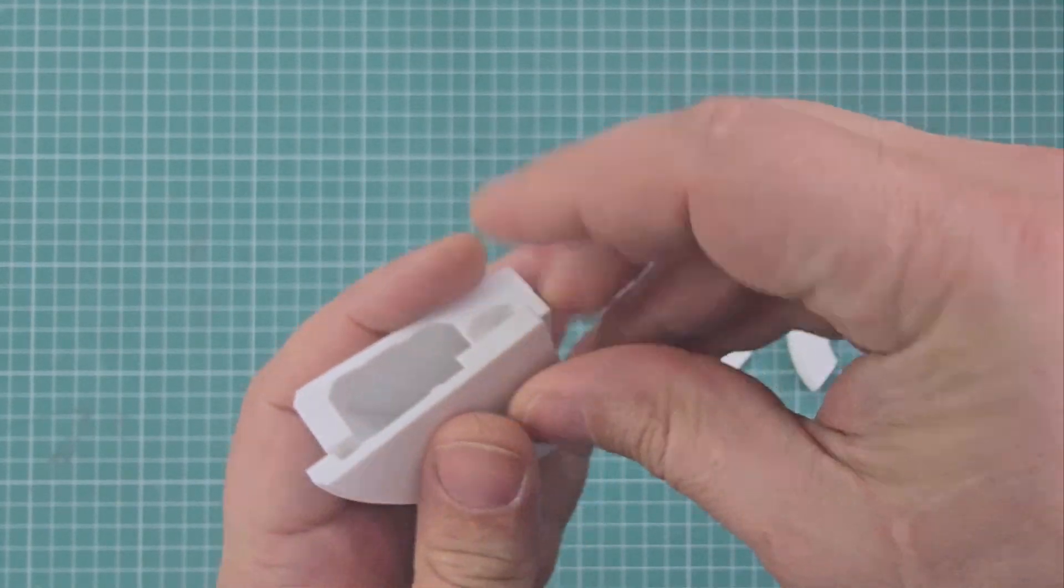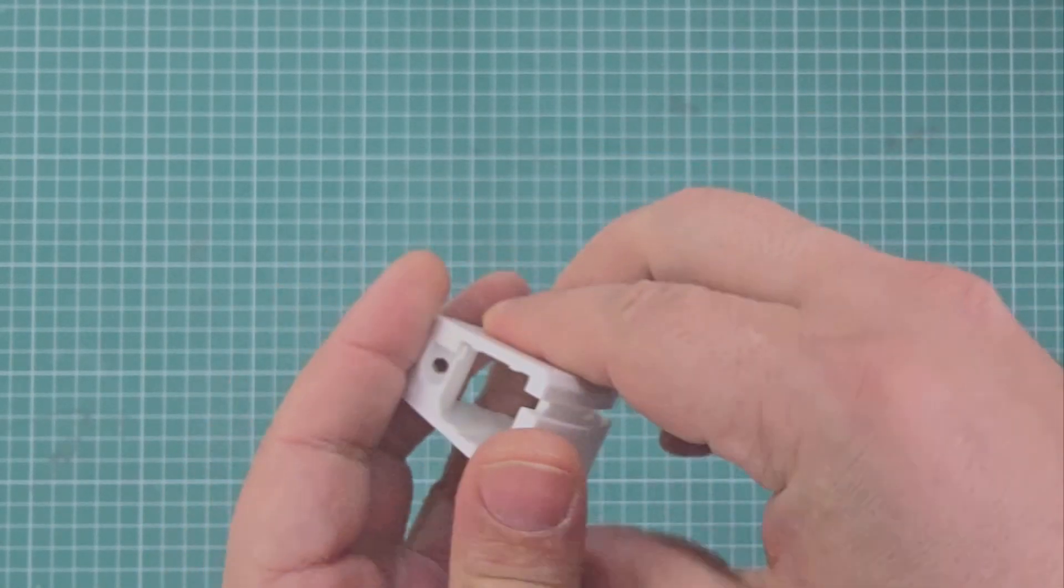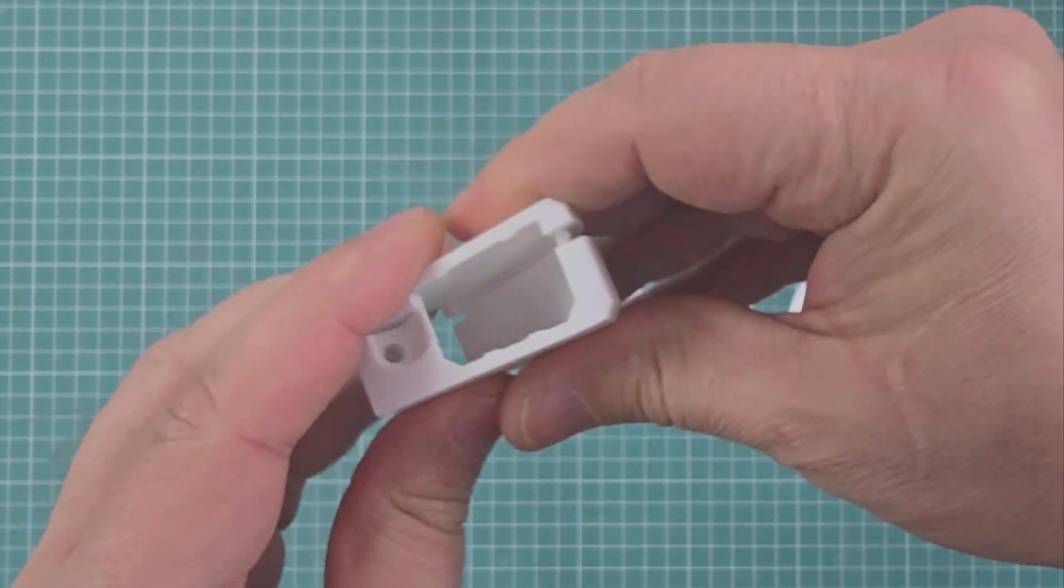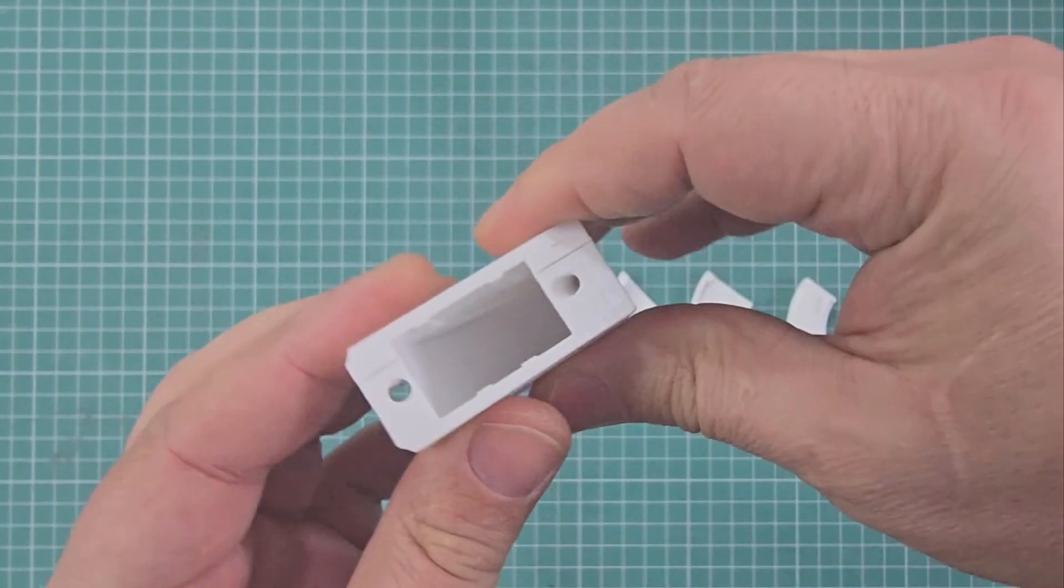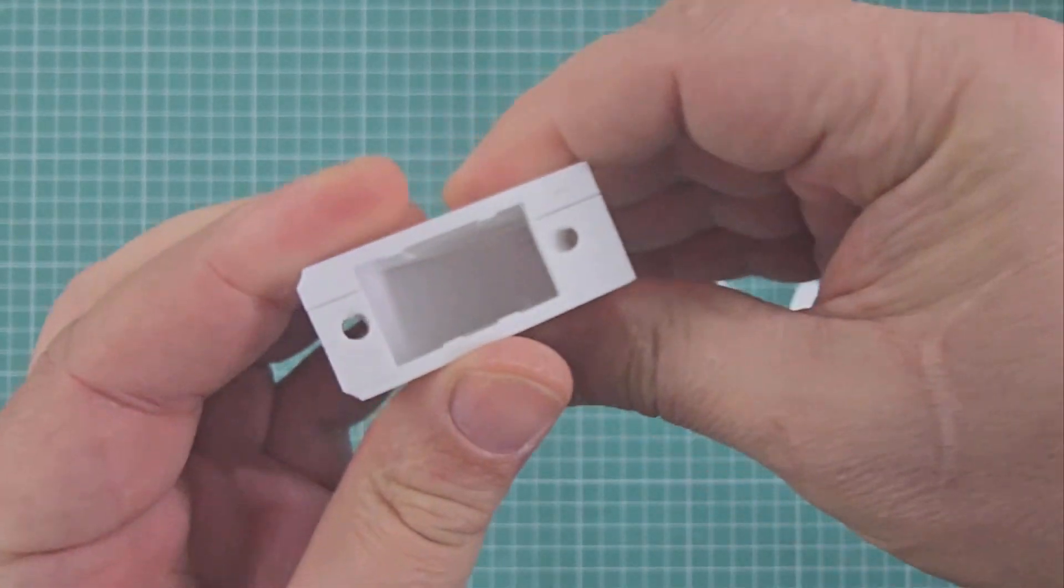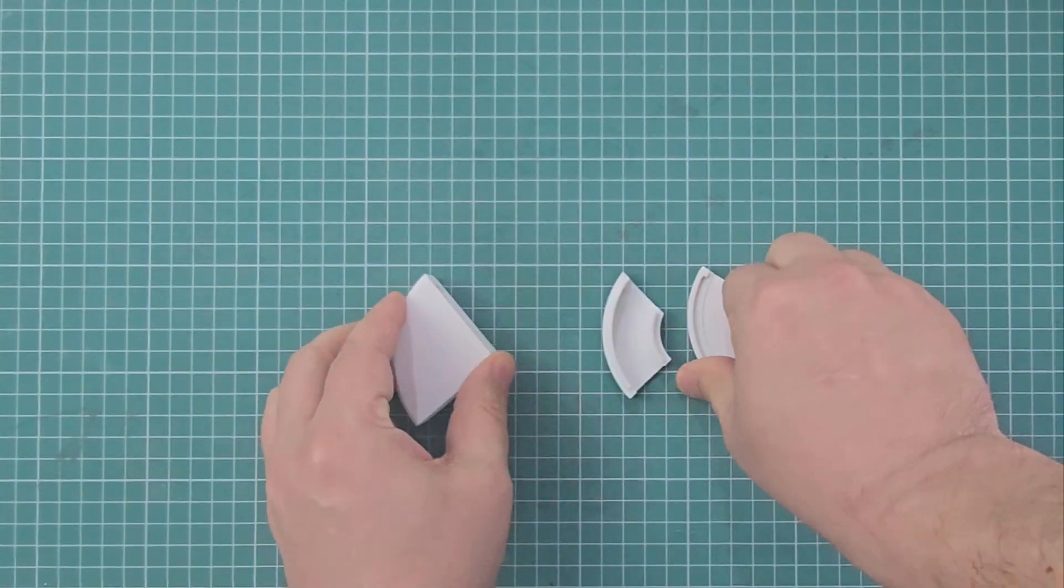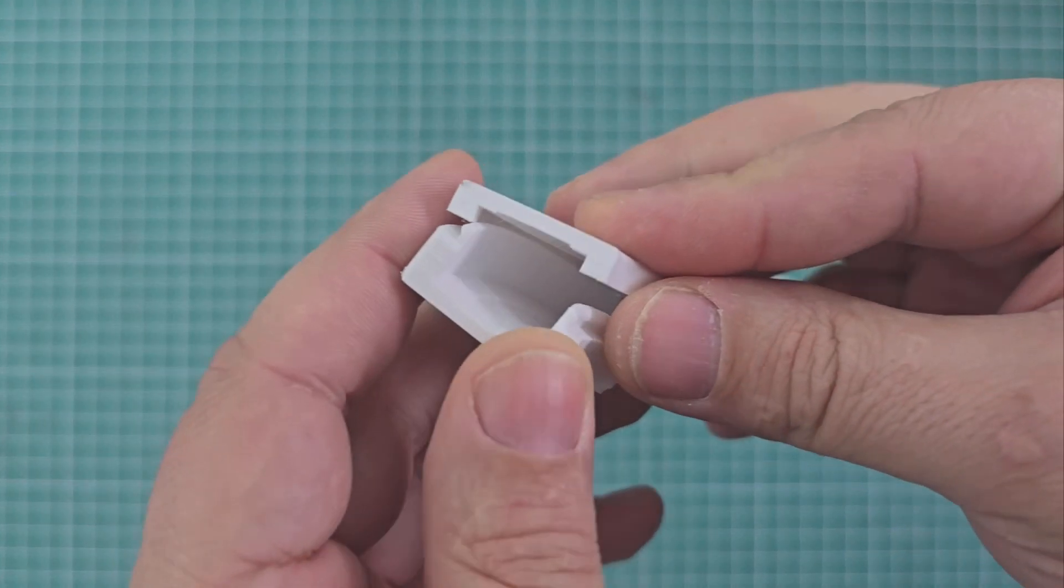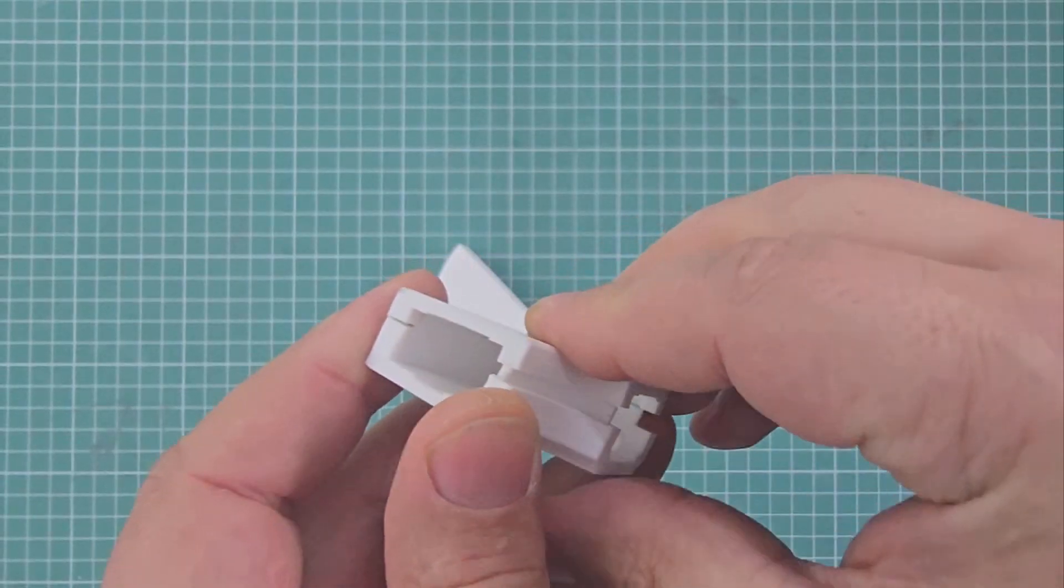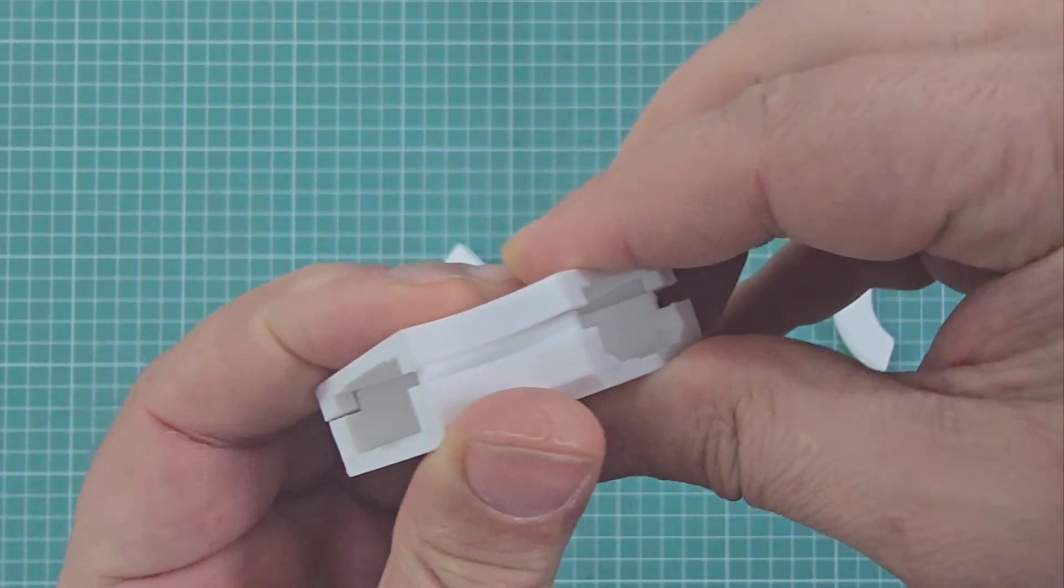The first ring clicks into place with such a satisfying click and is now almost a solid part. The second ring doesn't disappoint and clicks in place just as nicely.